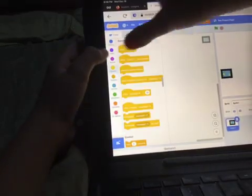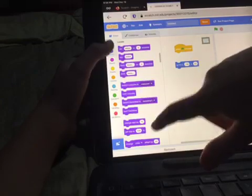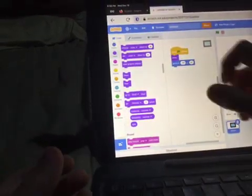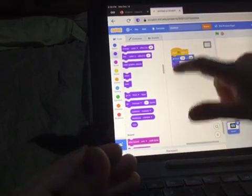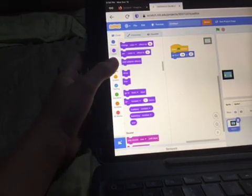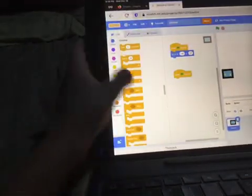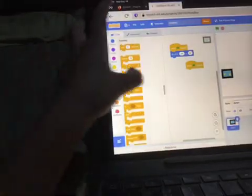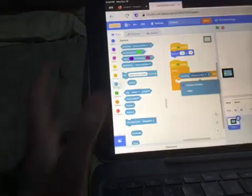Alright, let's have them start right here. So when flag clicked, show - in case we might have to hide the player. When flag clicked, go to this position. When flag clicked, forever, if touching...